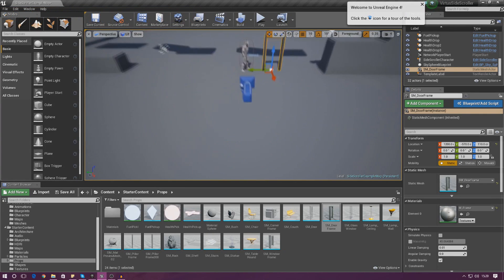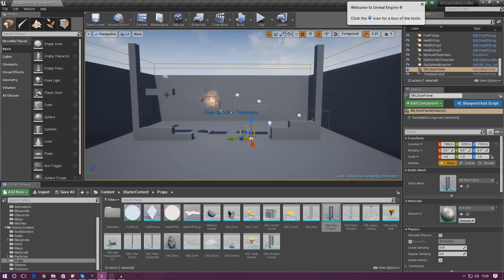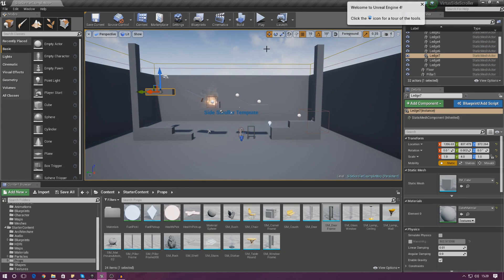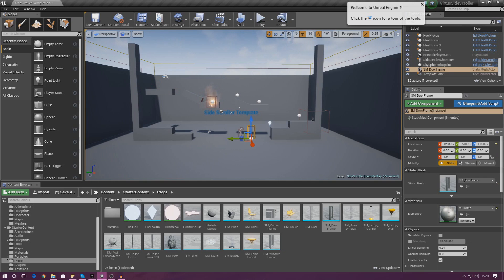We're going to be creating a couple more platforms and towards the top we're going to have a door that requires the player to get the key and use that key to open the door before they can get through. The reason we're doing this is to stop the level's progression without the player collecting some items. You can put this anywhere you like - it could be a door, a window, an explosive wall, anything like that.